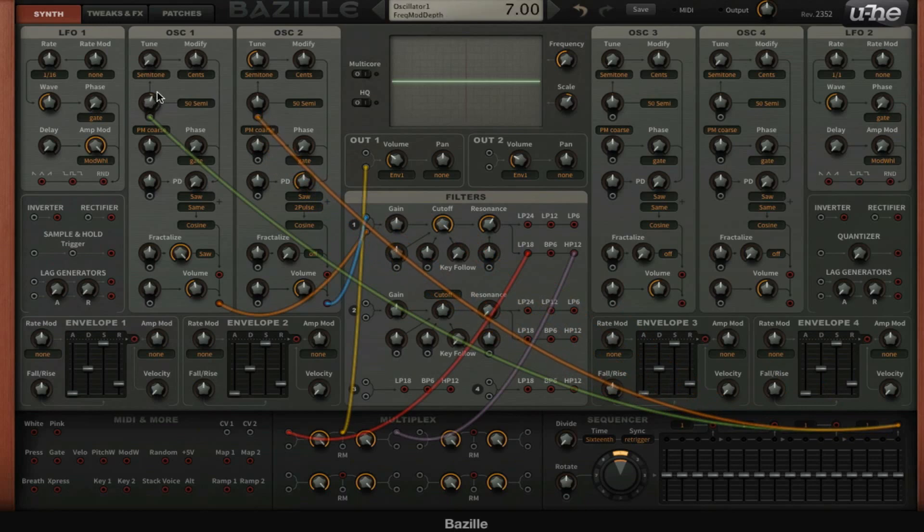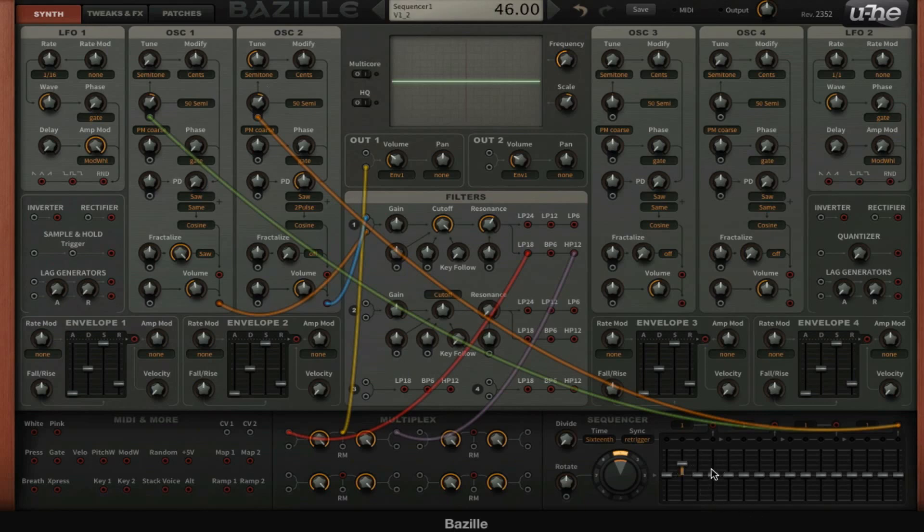And another one on oscillator 2, and then we're going to set the amount by 12 because that's one octave. So now we can use these sliders to dial in a melody.